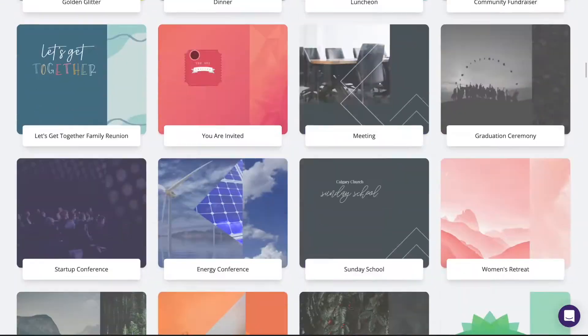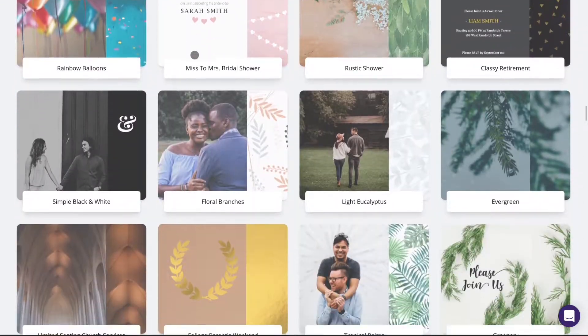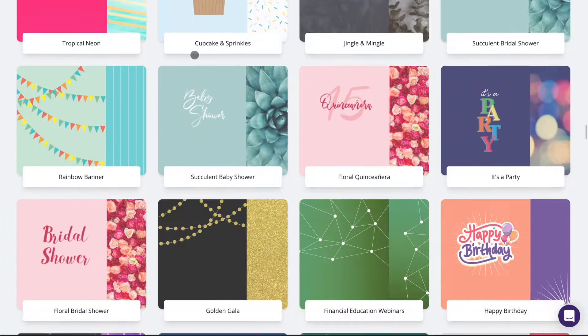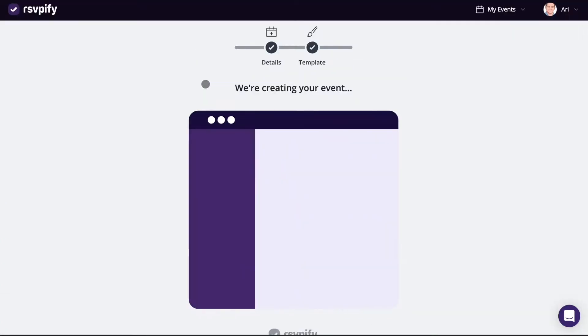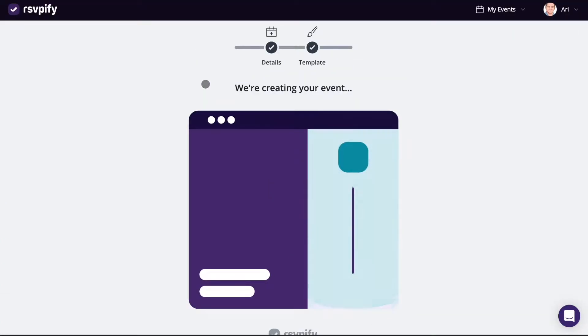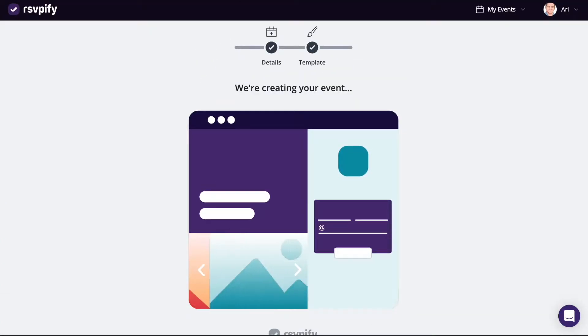Next, select a pre-made template as a starting point. You can then customize everything including colors, styles, images, text, fonts, email confirmations, and much more.